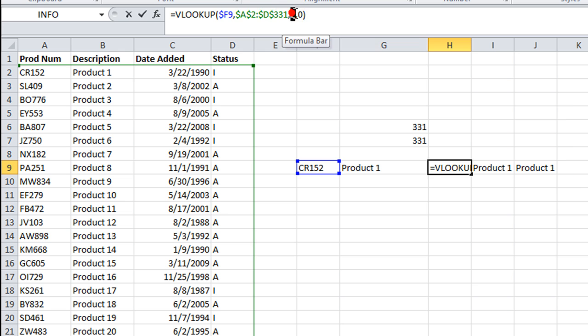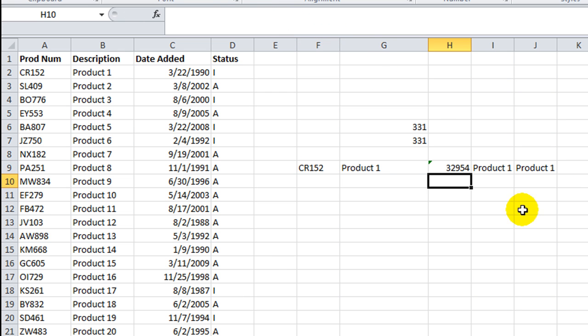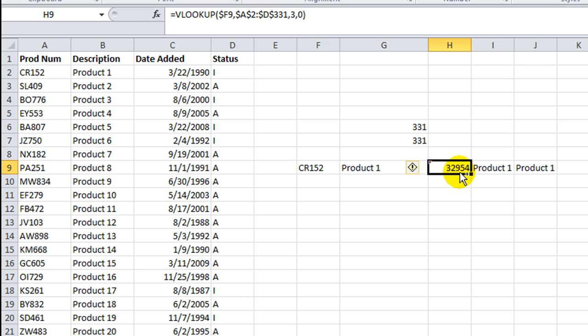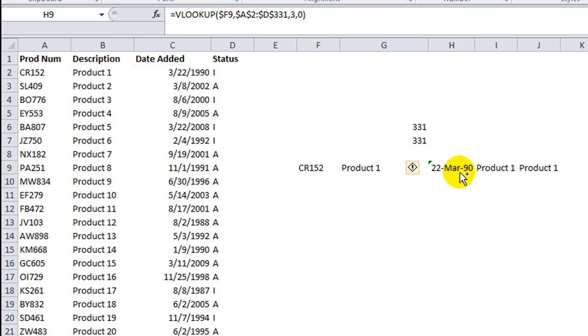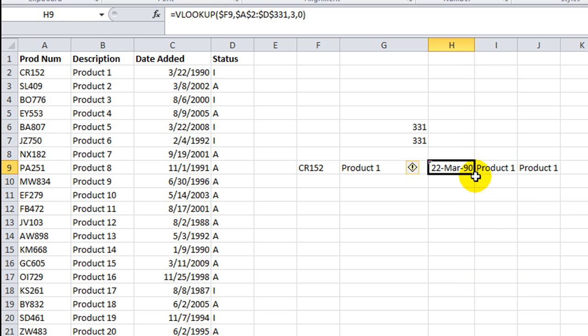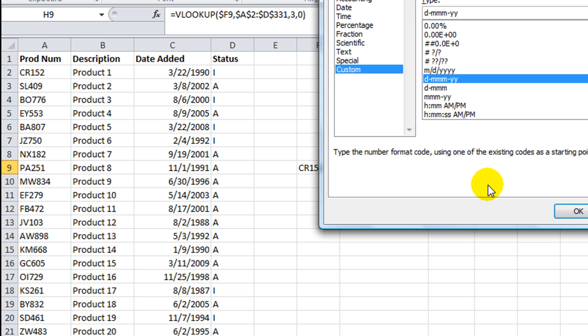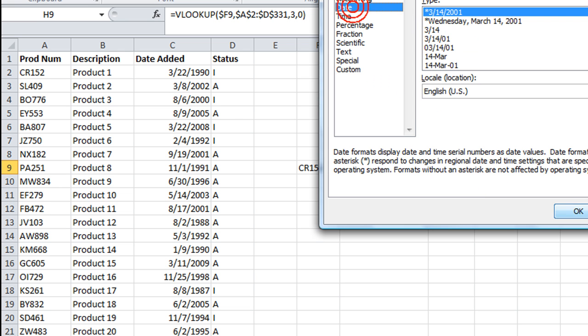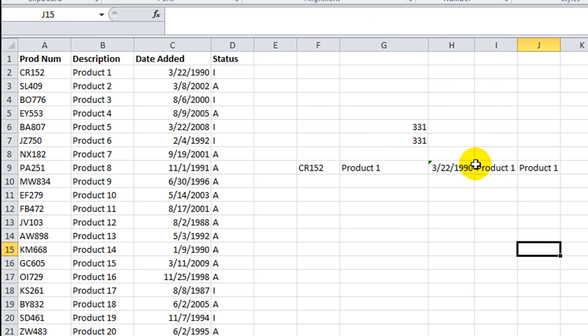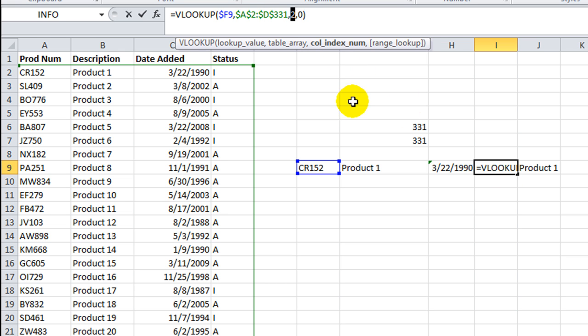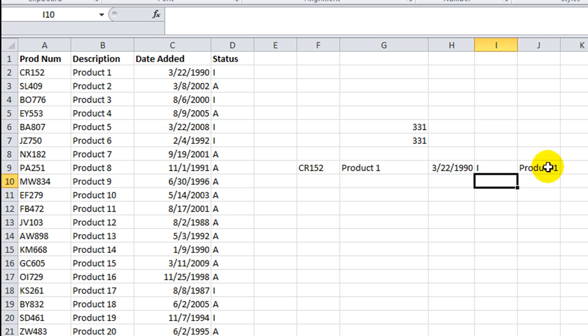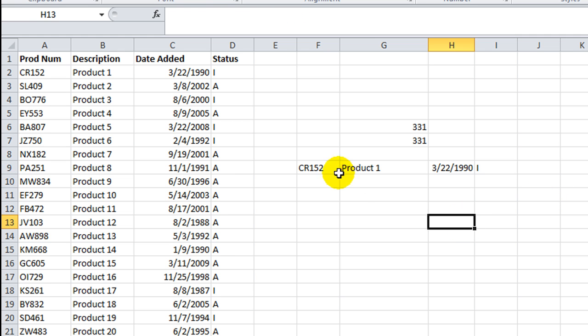And then we'll say column 3. That will give us our date. Control-Shift-3 to give us a date format. Kind of a crappy date format. Control-1, date. And then we want column 4, which is our status. And that ought to do it. Here's our VLOOKUPS.